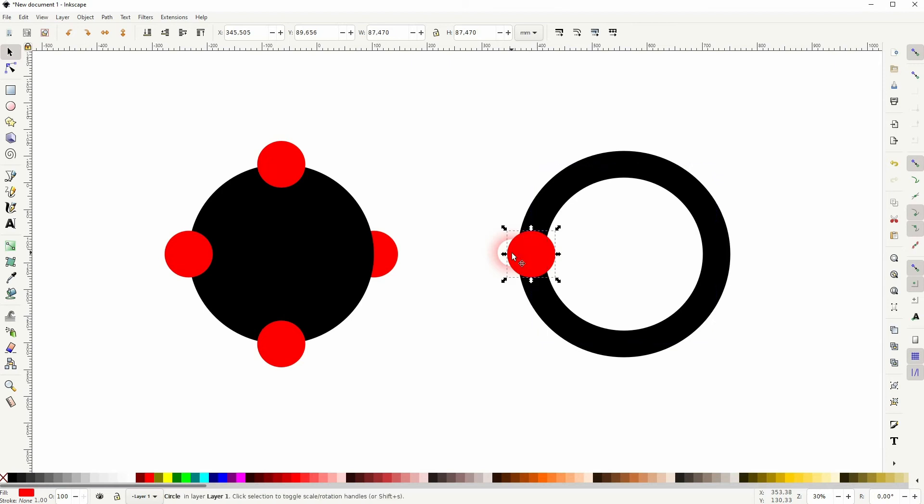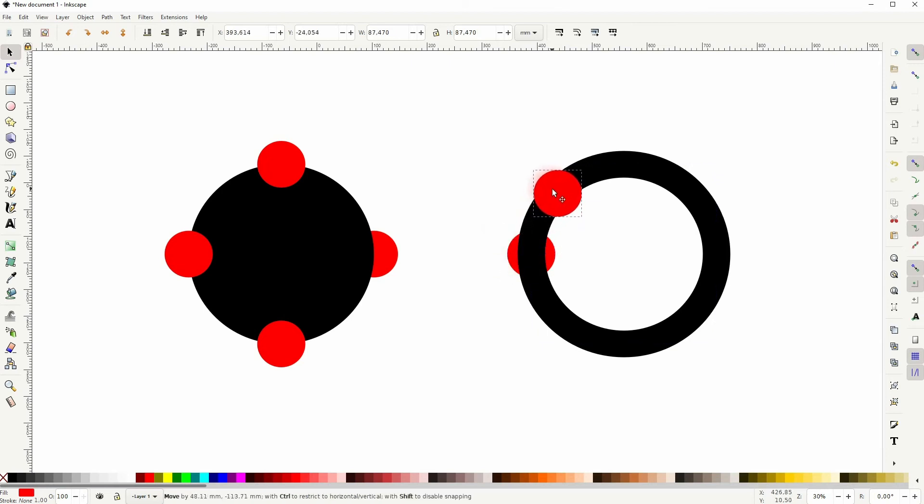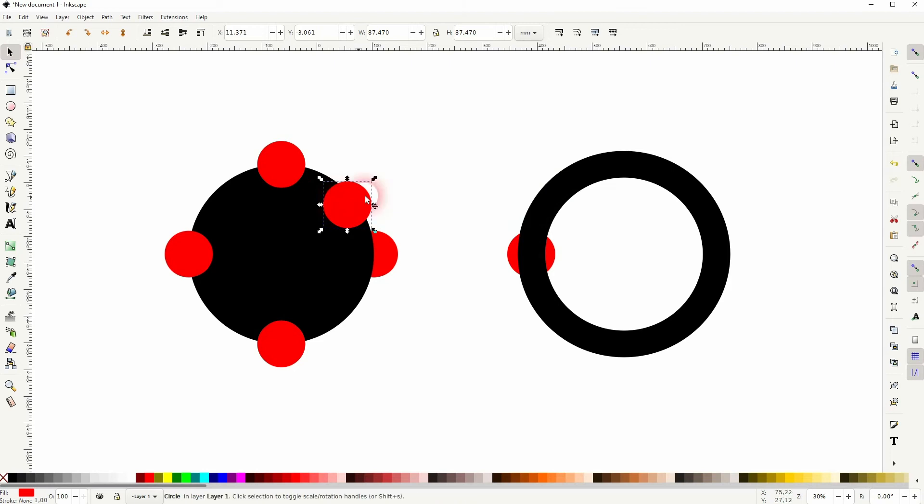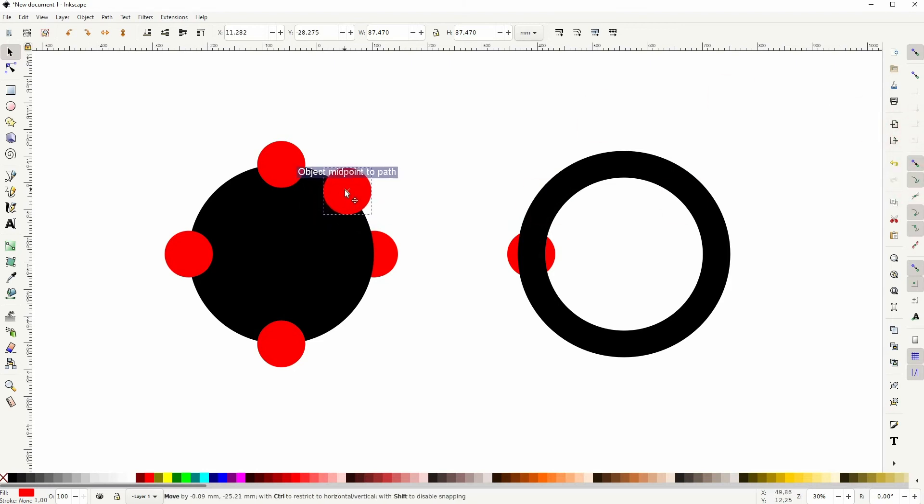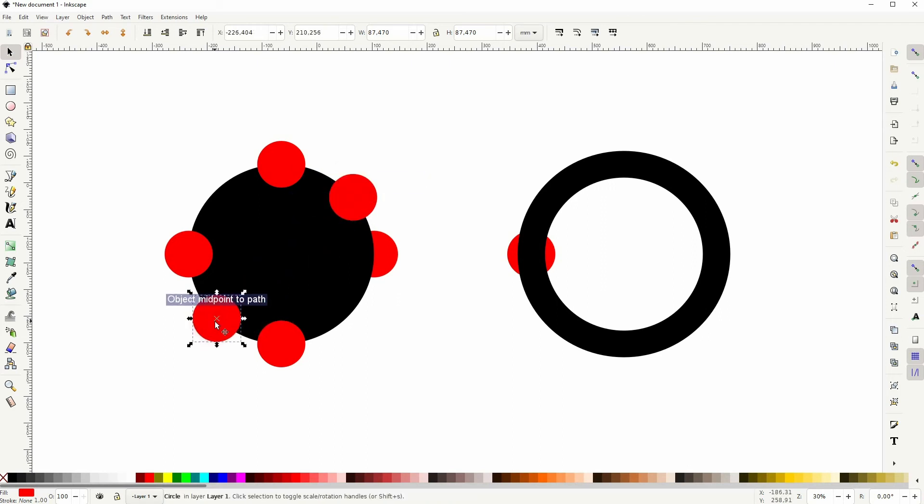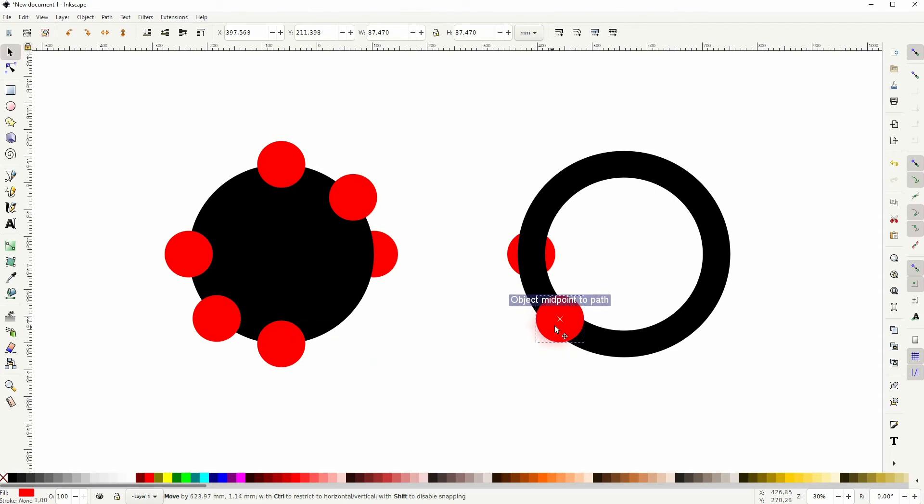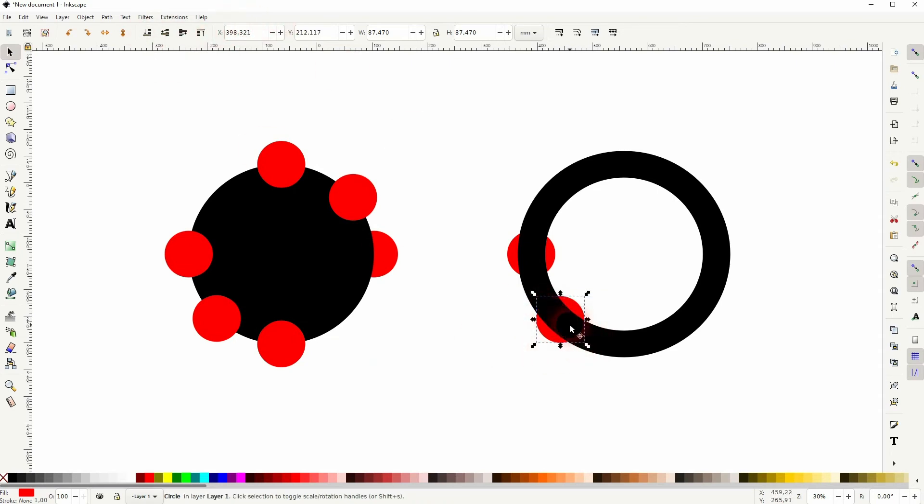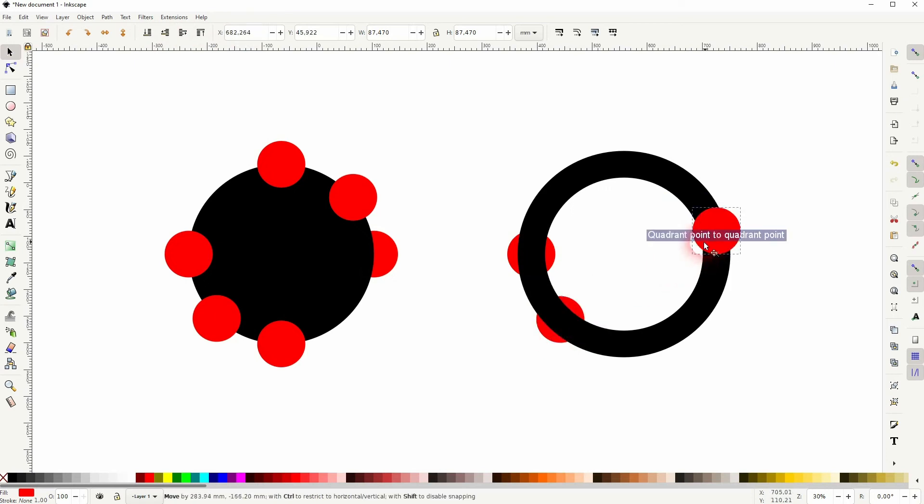But if you want to have it snap to all of these center positions for the stroke, we'll have to activate also the snapping for the paths. So if I put it to the bottom, you can see it's directly in the center of the stroke.